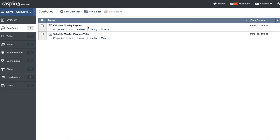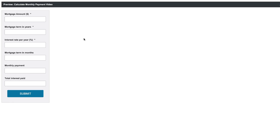The first form is the live example that we looked at just a few minutes ago — this one already calculates my monthly payments and total interest paid. But the second form is where I'm going to be adding those equations so that you can see how to calculate those figures. If I hit preview now, you will see that the entire form is composed of text fields. I want the bottom three fields to actually calculate those totals, so let me edit the data page and show you how that's done.